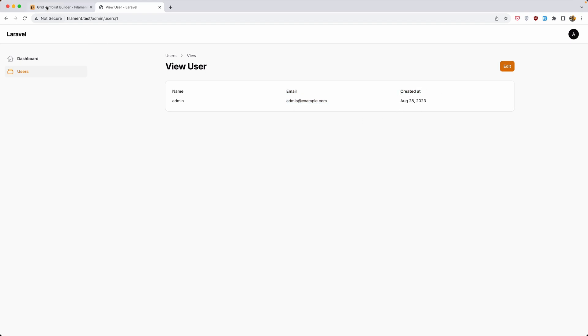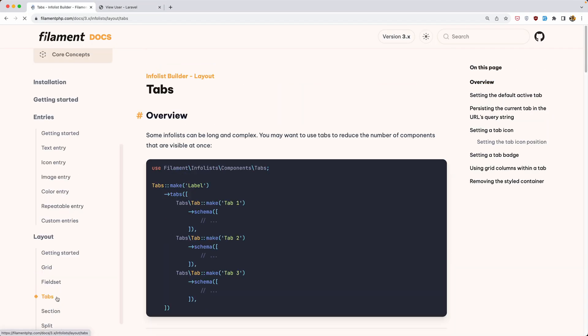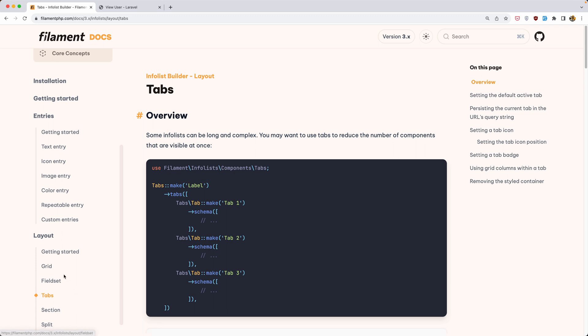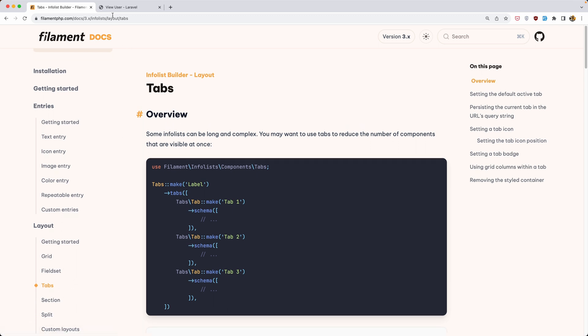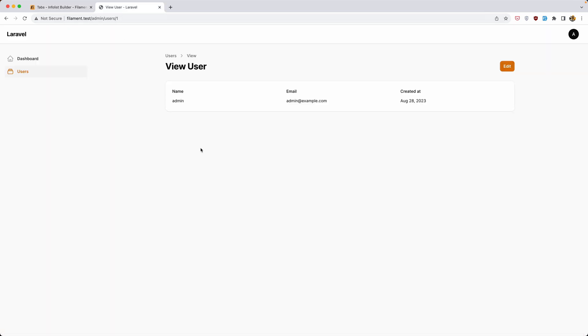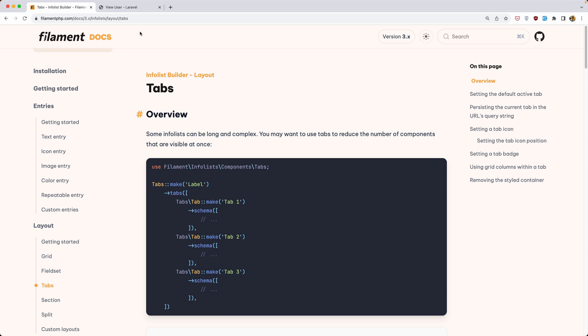Okay friends, now you can play with field sets, tabs, section, split, and so on. But this is the idea, how to use the Filament info list. Okay friends, that's it about this video. I just wanted to show you the idea, how to use this info list builder from Filament. All the best. And don't forget, if you like such a video, subscribe to my channel, share with your friends, and also like this video to help me to rank on YouTube. All the best friends.